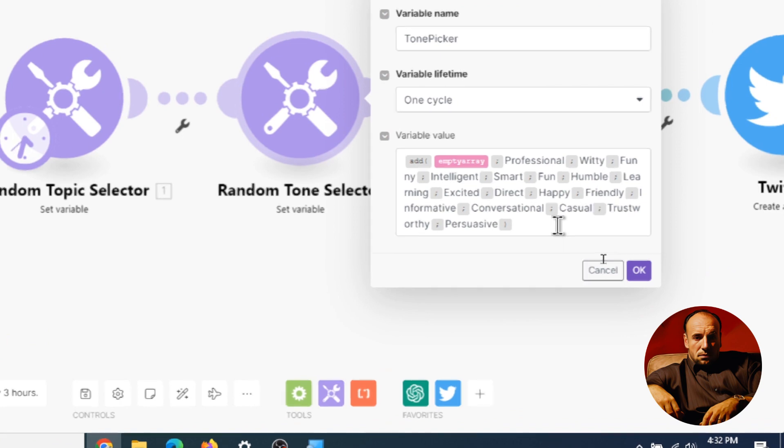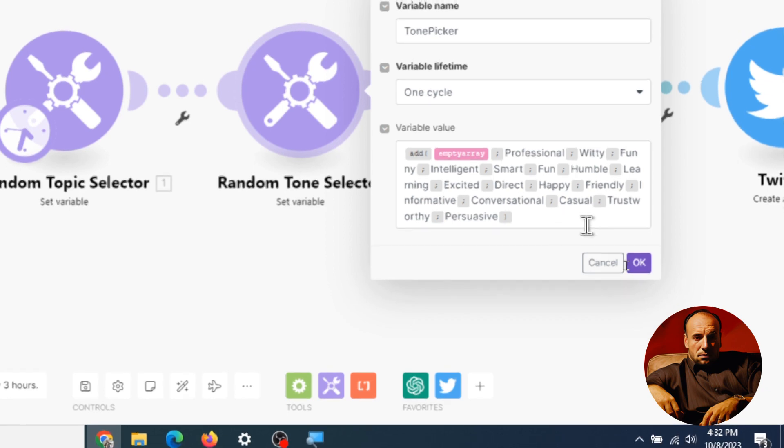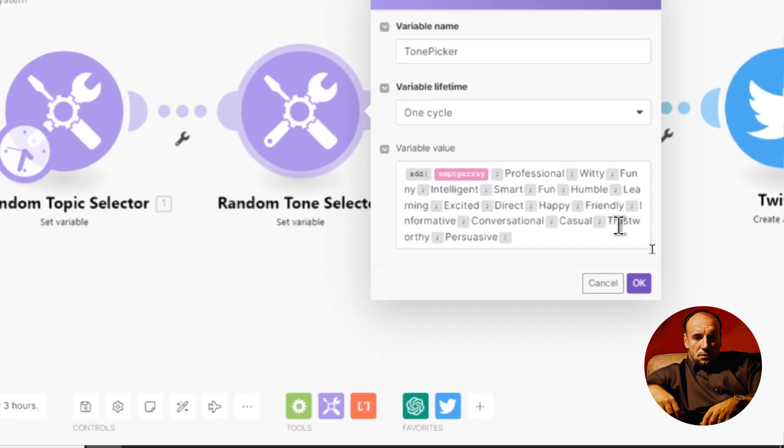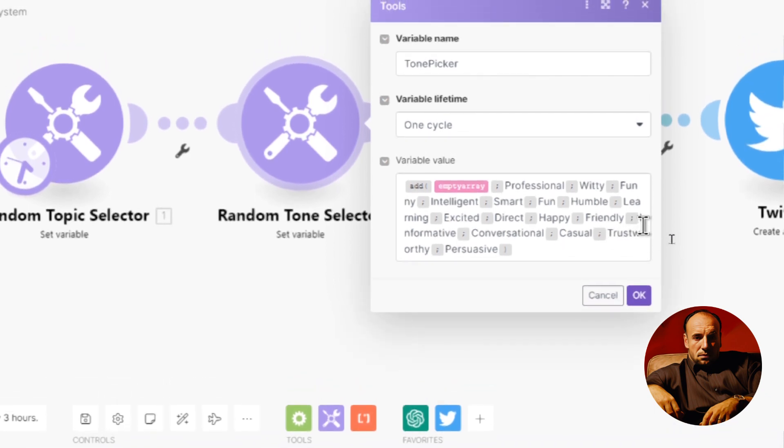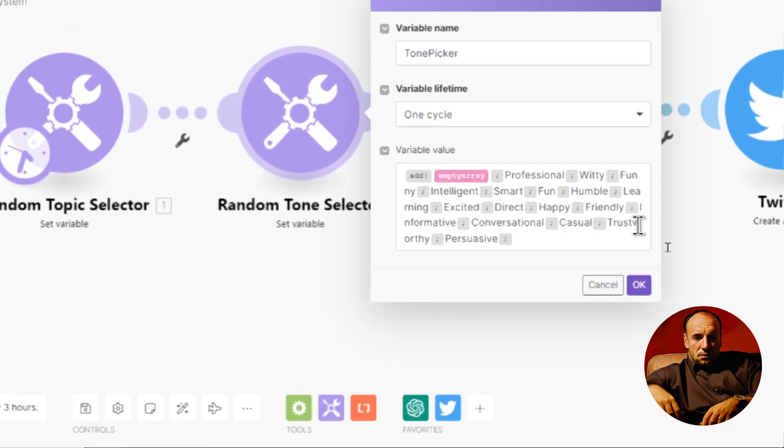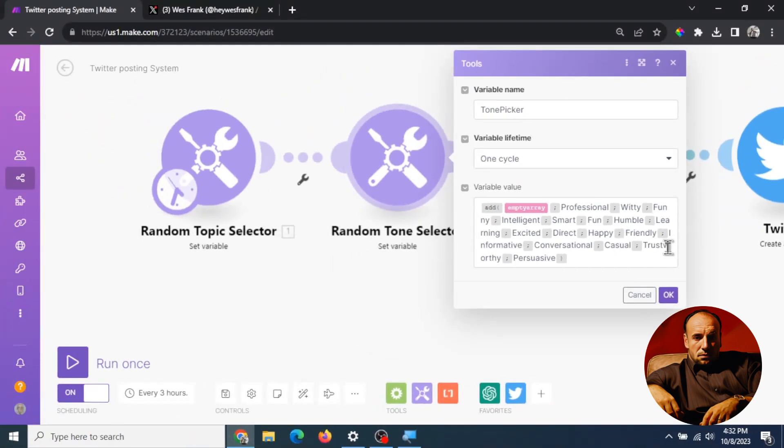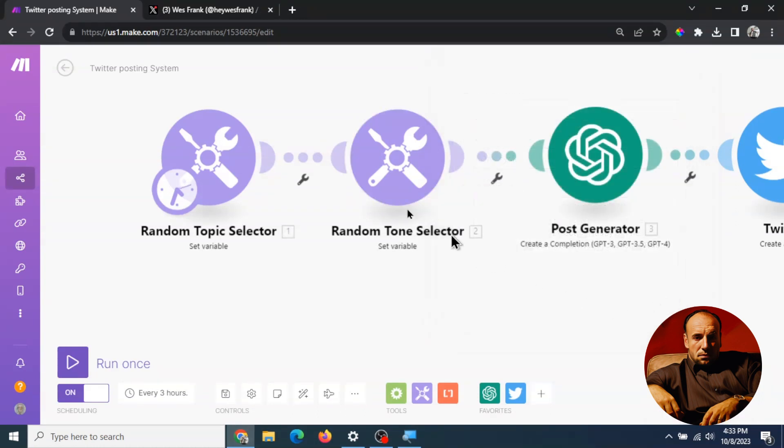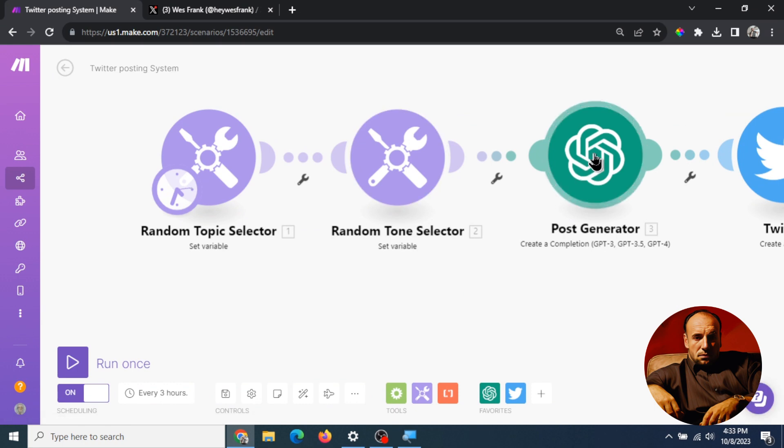So we have professional, witty, funny, intelligent, smart, fun, humble, learning, excited, direct, happy, friendly and I just got a list of these from ChatGPT. I typed in give me a list of a bunch of tones and I just picked the ones that I want. That's step two. Step 3 it sends into ChatGPT for the post generator.